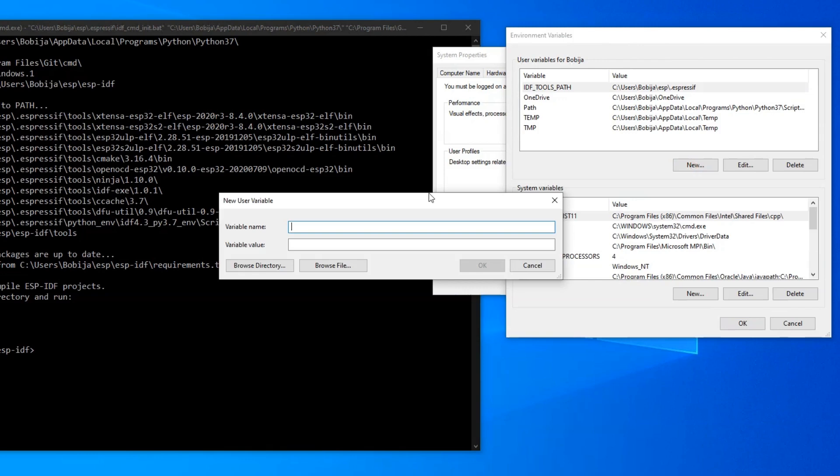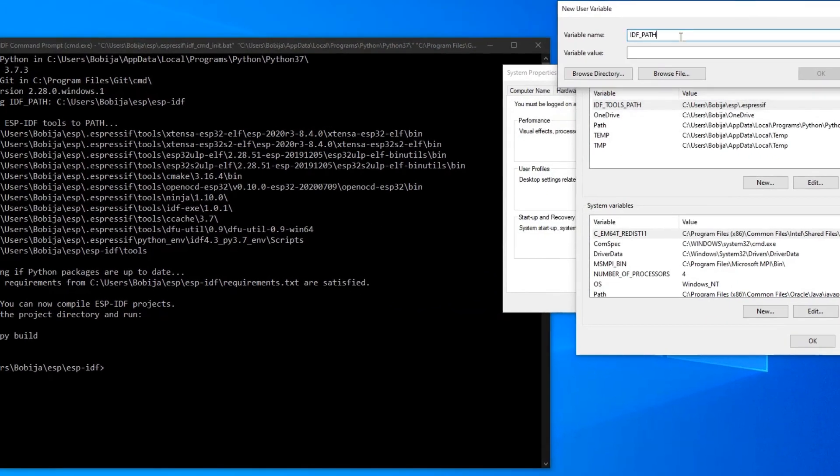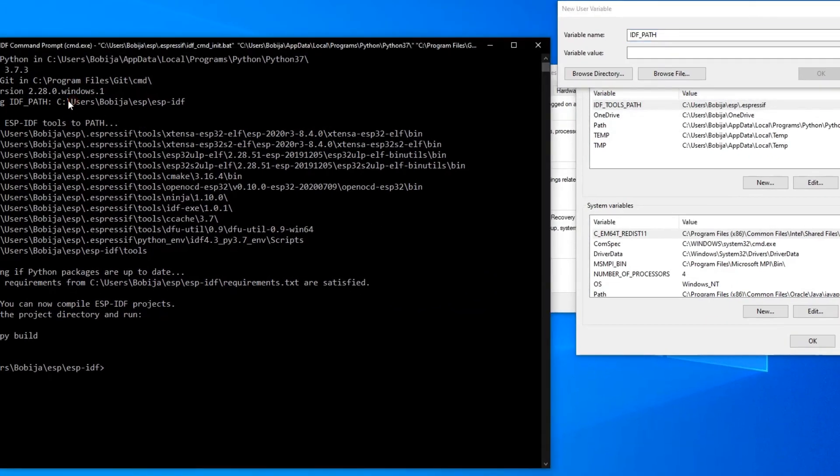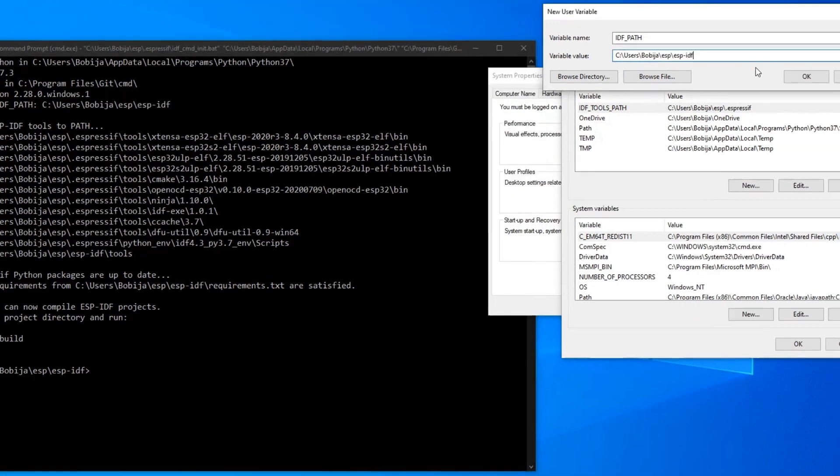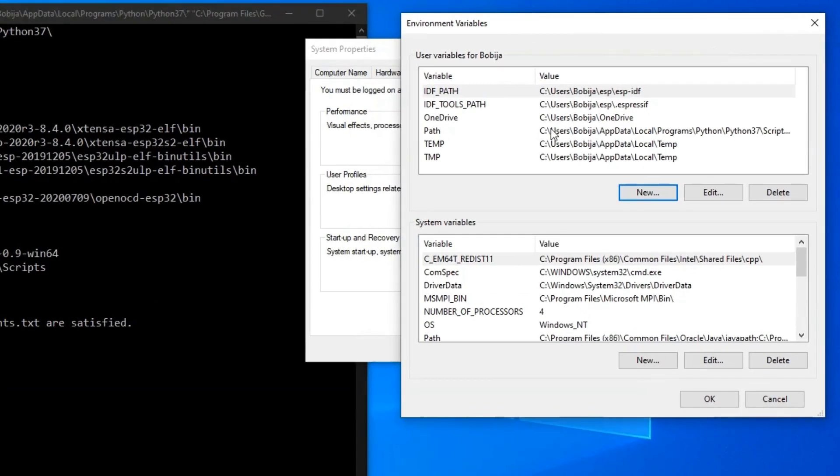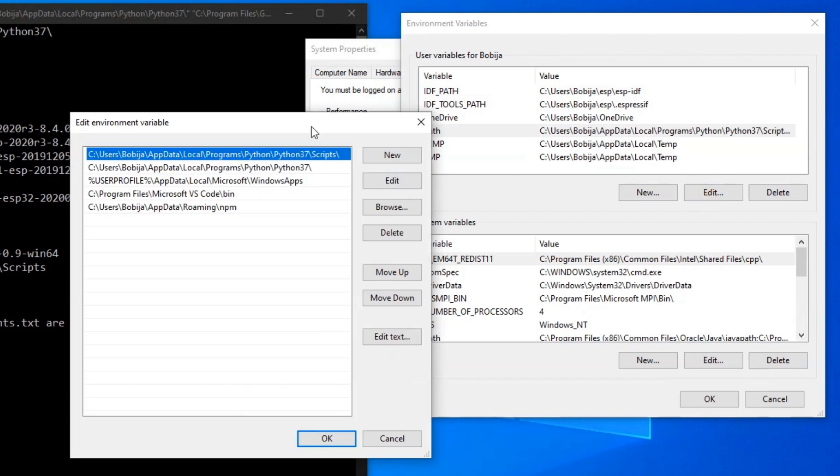Click on new button, variable name is IDF path and for value just copy this destination. Now click on path and then edit.